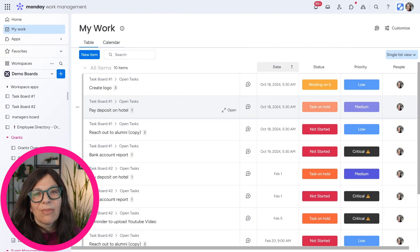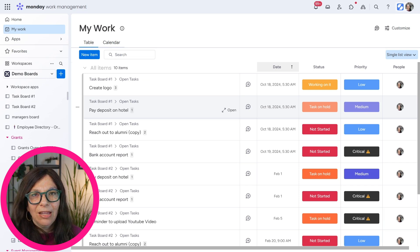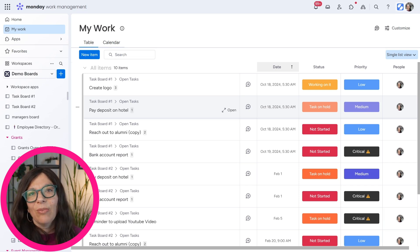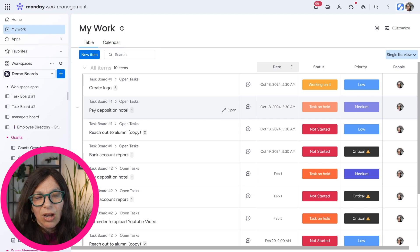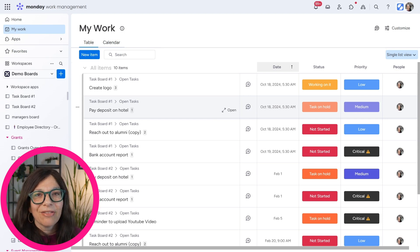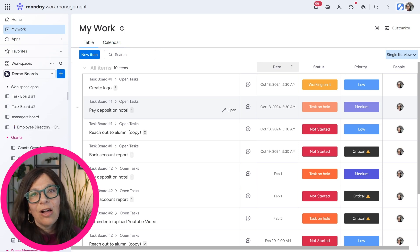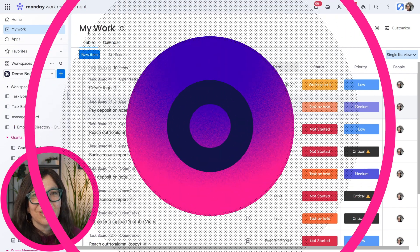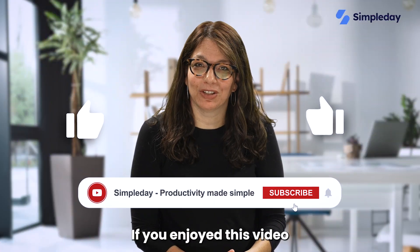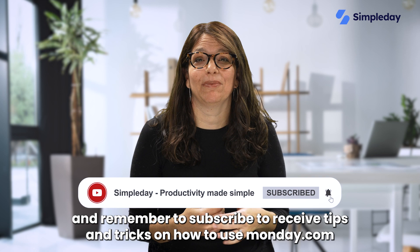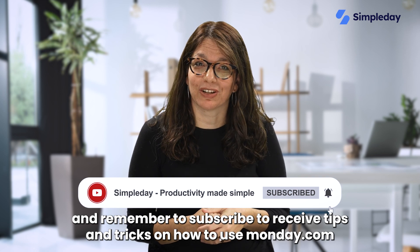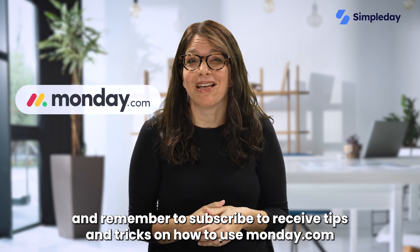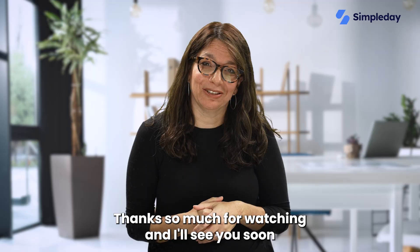So just to summarize, my work is a great option. If I think you don't have boards that are too complicated and you want to see everything within one place, you can come here and you have all of your tasks that you need to do. So I definitely recommend checking it out and seeing if this feature is helpful to help you keep organized with all the tasks that you need to do. Hit the like button if you enjoy this video and remember to subscribe to receive tips and tricks on how to use monday.com. Thanks so much for watching and I'll see you soon.